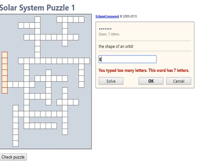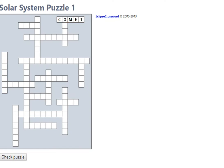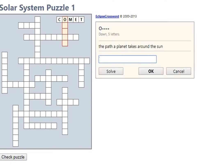All right, so let's move away from that one for a while and come back. A ball of frozen gases and dust with a tail. Halley is an example. Let's try a comet. So that works, five letters.